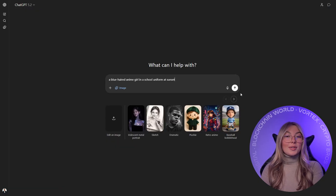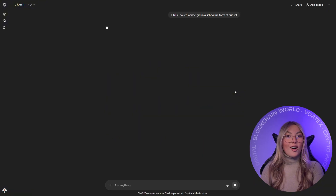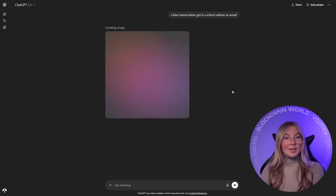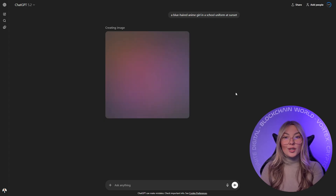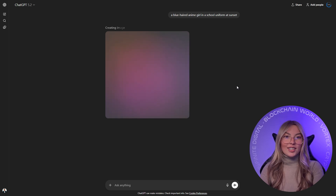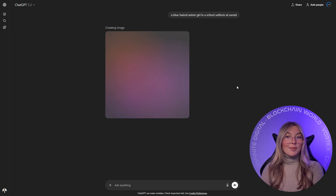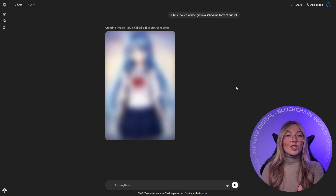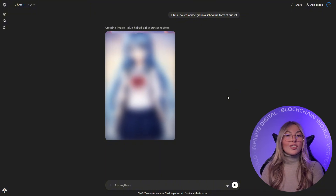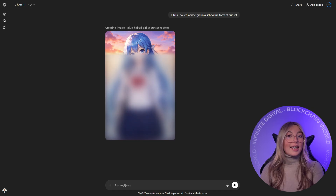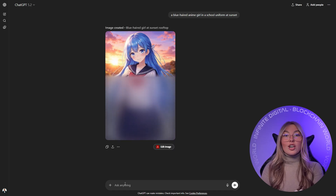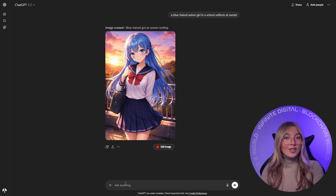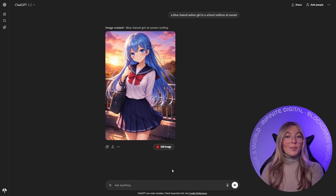Next is ChatGPT with Image Generation, which many beginners are already using because it simply feels familiar. The big advantage here is accessibility — you can describe your idea in plain language, ask follow-up questions, and iterate conversationally. For someone brand new to AI image generation, this feels very friendly. The limitation is that anime specificity is not its strongest point. Results can be hit or miss, especially with facial details and proportions. It's useful for brainstorming, early concepts, or casual experimentation, but if you're serious about anime style character design, it usually won't be your final stop.